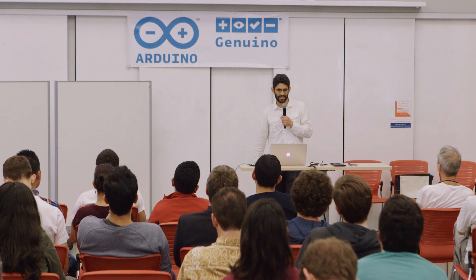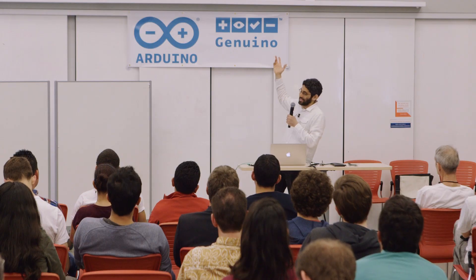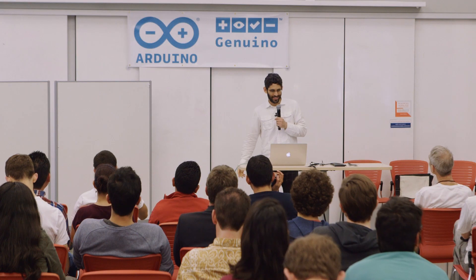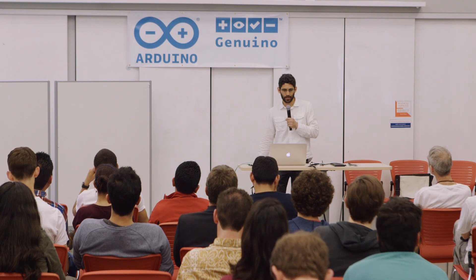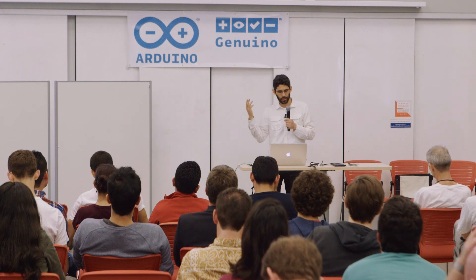So that's kind of the overview. The code is online. It is on GitHub. I would call it an alpha version. It's kind of really rough. It's Mac only. It requires you to compile this big Xcode project. But if anyone wants to try it, and that hasn't scared you off, then that would be cool. There are lots of bugs to fix and lots of features to add just in this version.